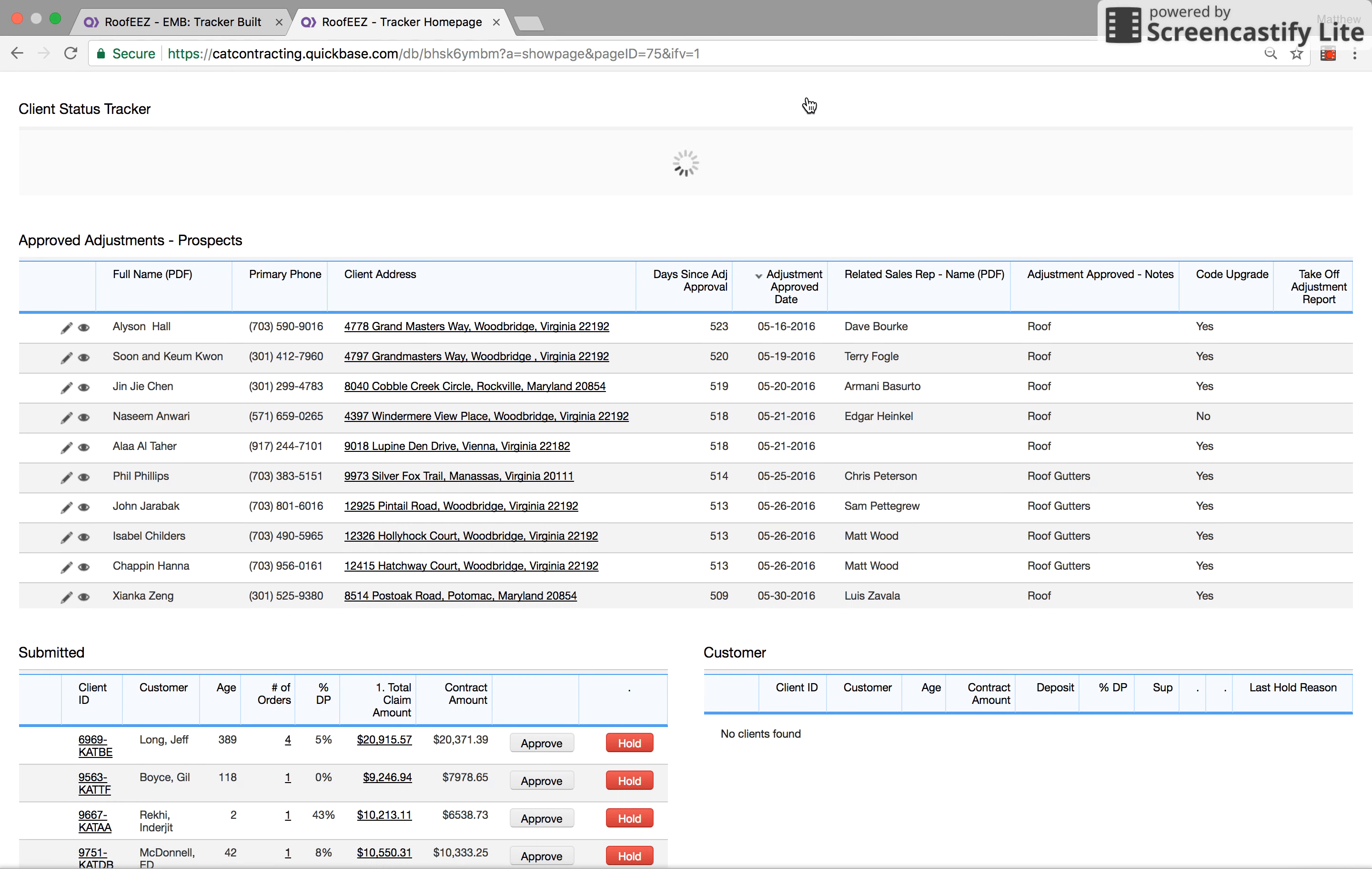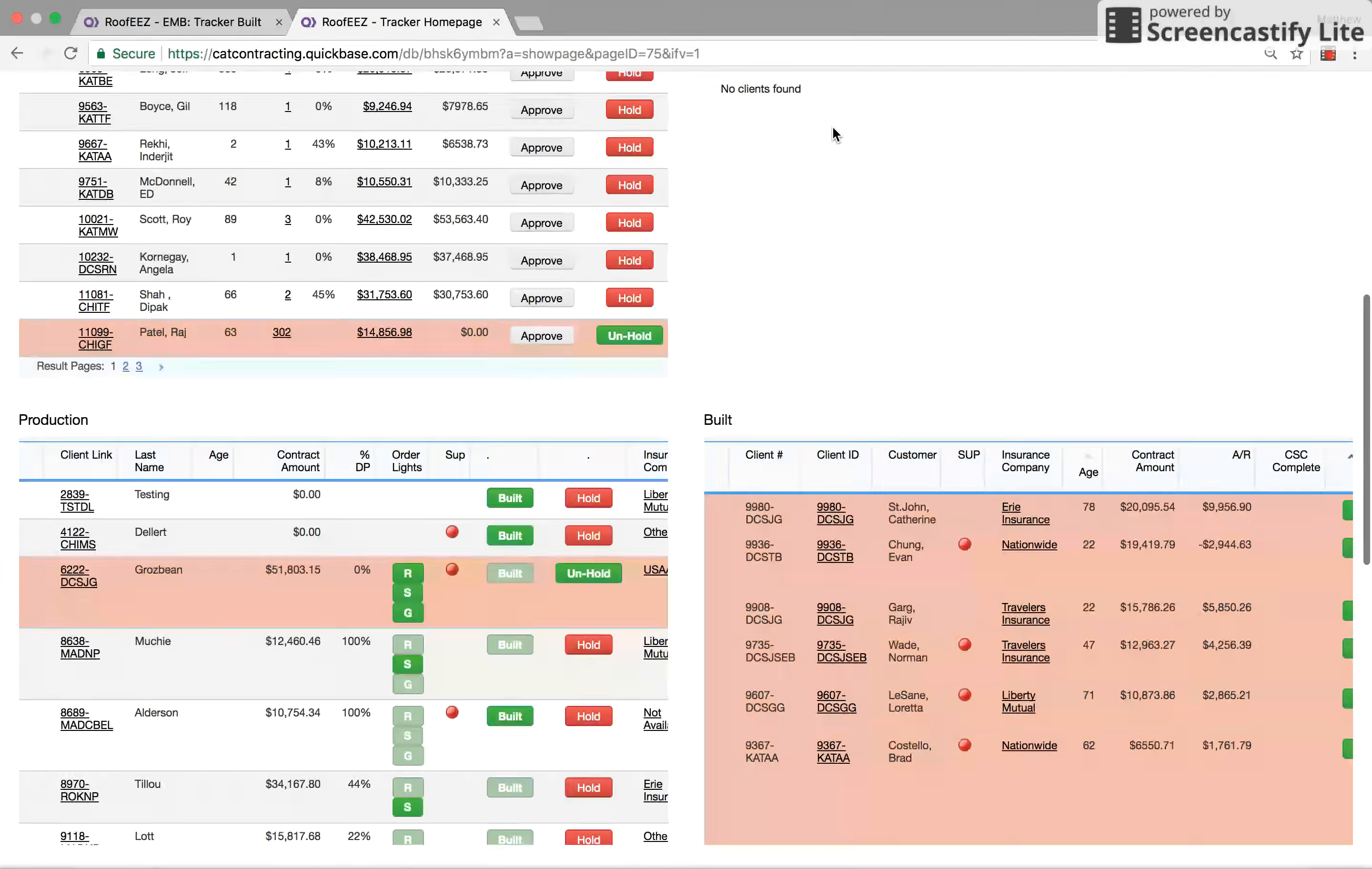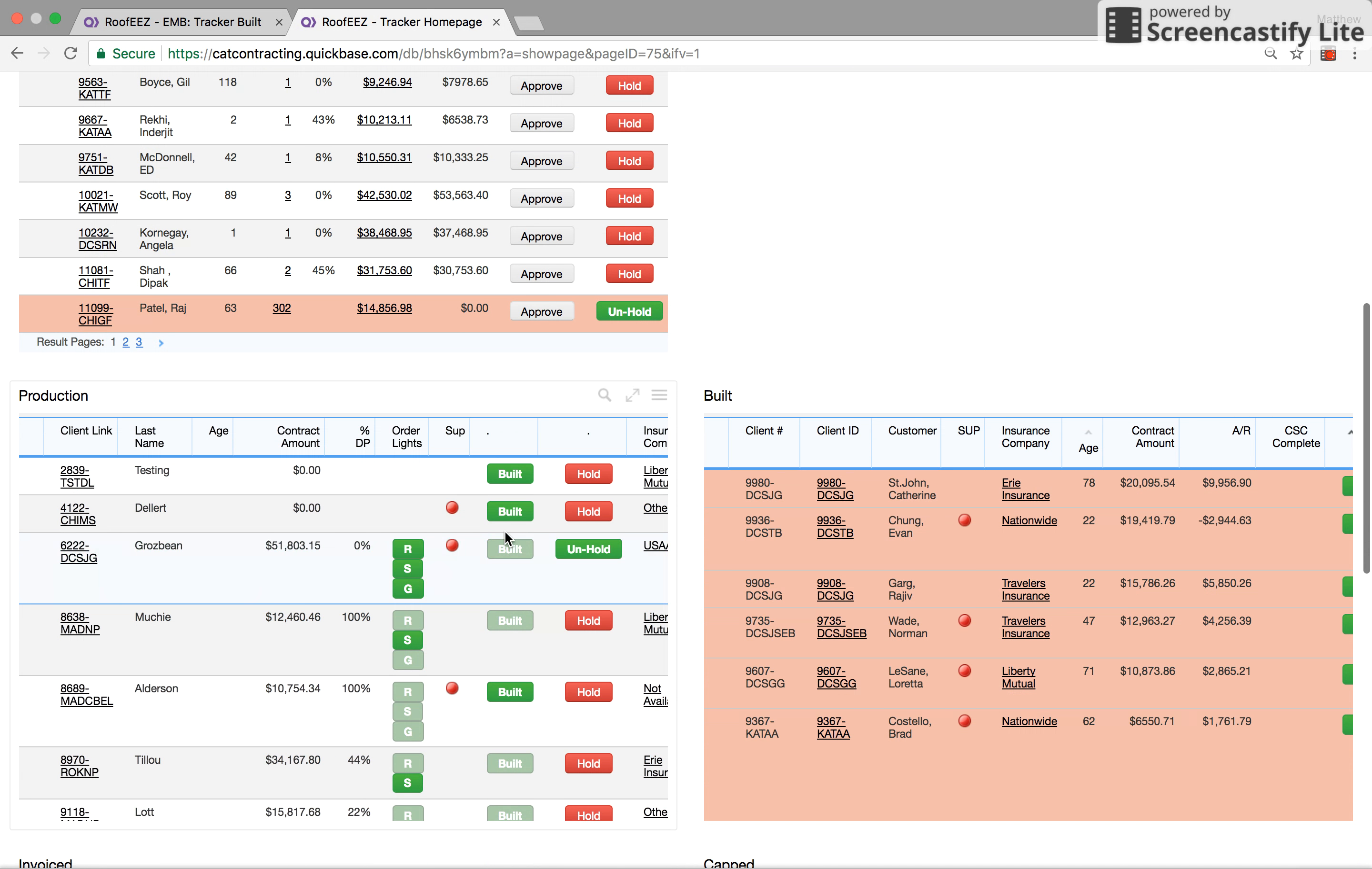From our trackers, we have our client status trackers. This is basically wherever the clients are, whether they just submitted the job or they're in customer status. This is basically a review bucket for anything that's just submitted. Once they go through these and approve them, they stay over here in customer status.